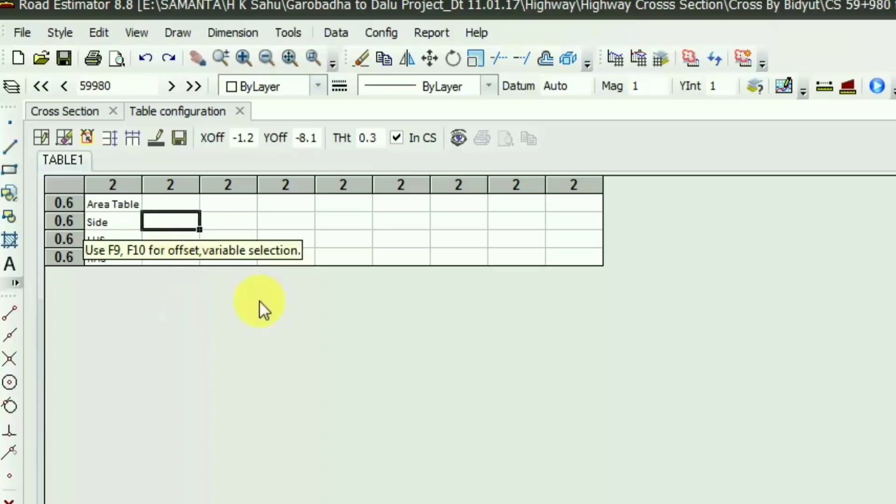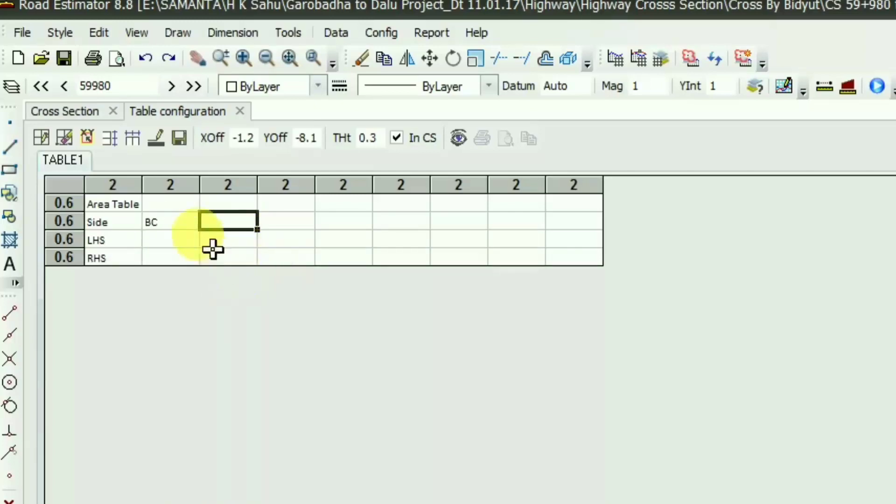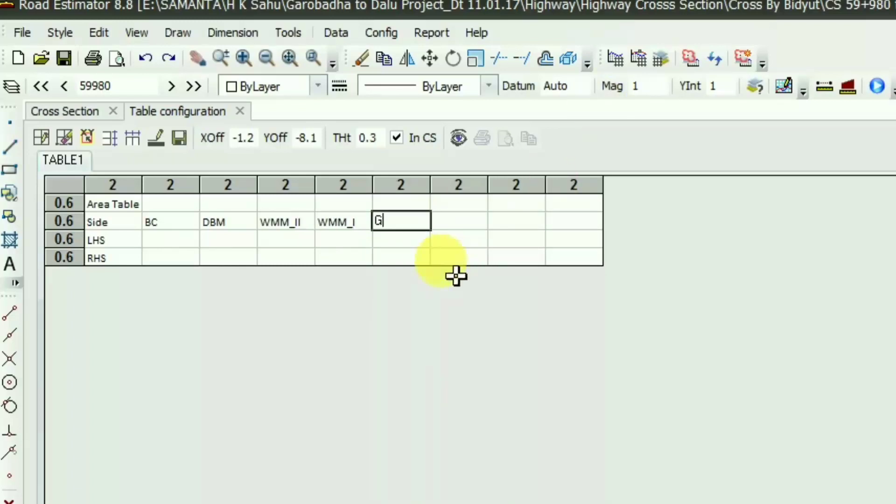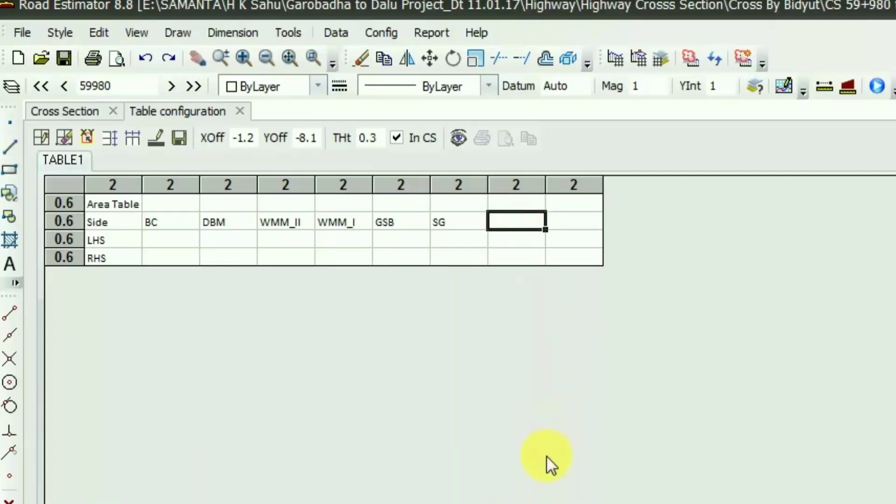Now I will put the material. BC, that is bituminous concrete, then DBM, that is dense bituminous macadam, and WMM. I have two layers of WMM so I'm giving WMM 2, and in the next column I'm giving WMM 1. In the next column I'm putting GSB and subgrade. I will use the cutting and filling quantity. I also want to display the cutting and filling quantity so I'm giving cut and fill.